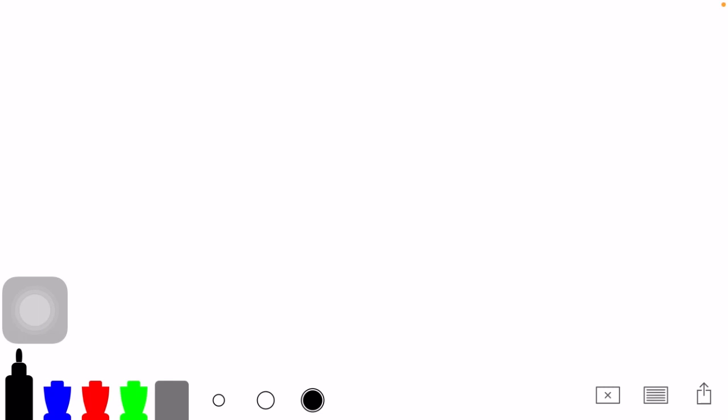Well, you know how in math, with addition, 1 plus 7, you go 7 down.